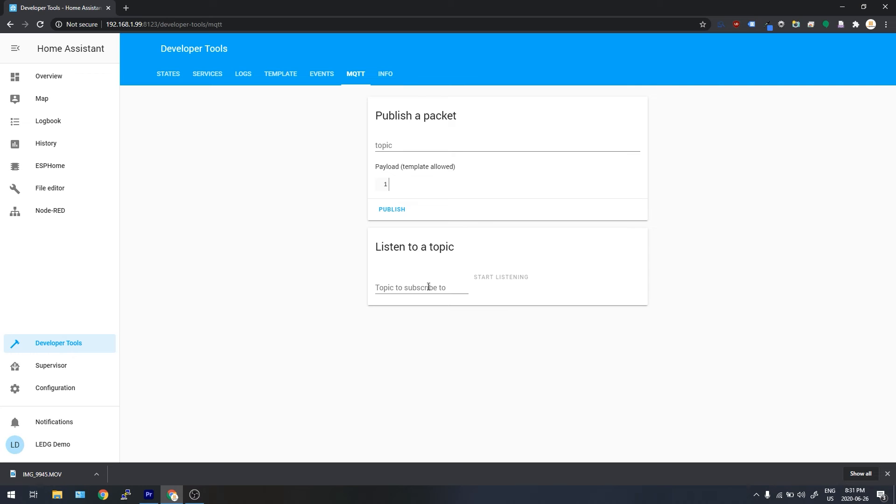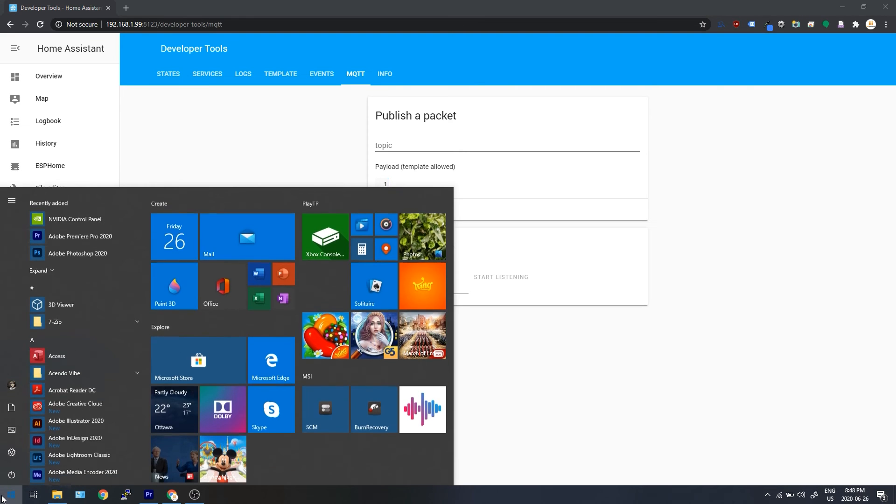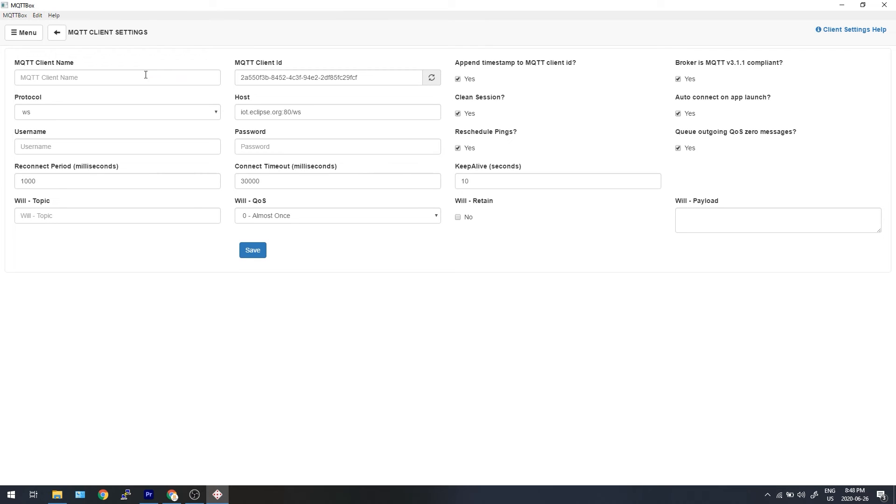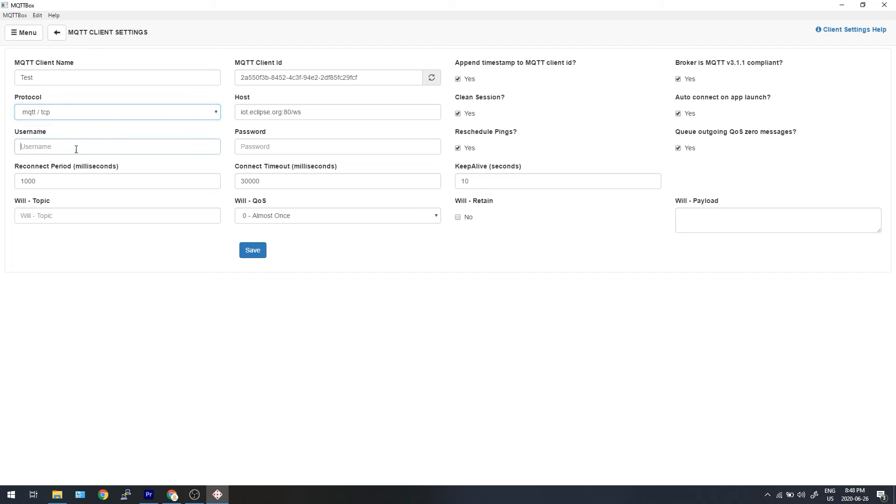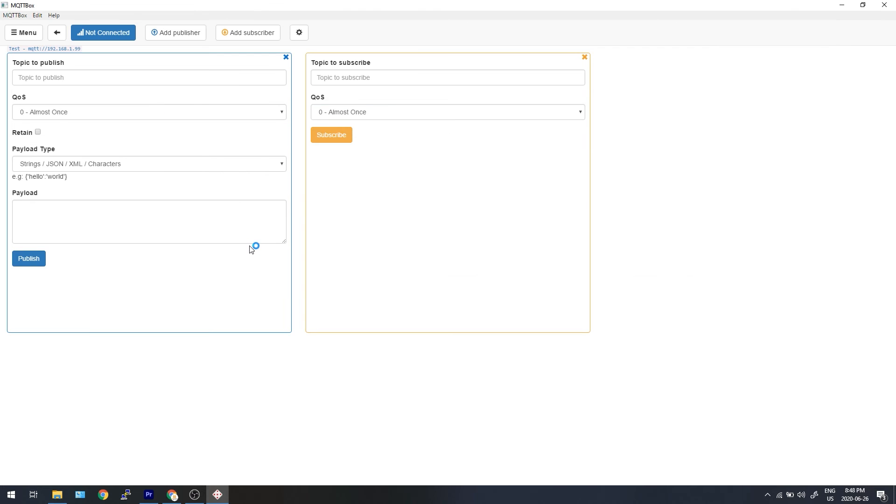If you're a keener like me and you want to test your MQTT install, you can use a program like MQTT box, which is my favorite. What you'll do is create an MQTT client. Give it a name, any old name will do. Under protocol, set it to MQTT TCP. And then use the username and password for the user that you just set up in Home Assistant a minute ago. And for host, use the IP address of your Raspberry Pi.